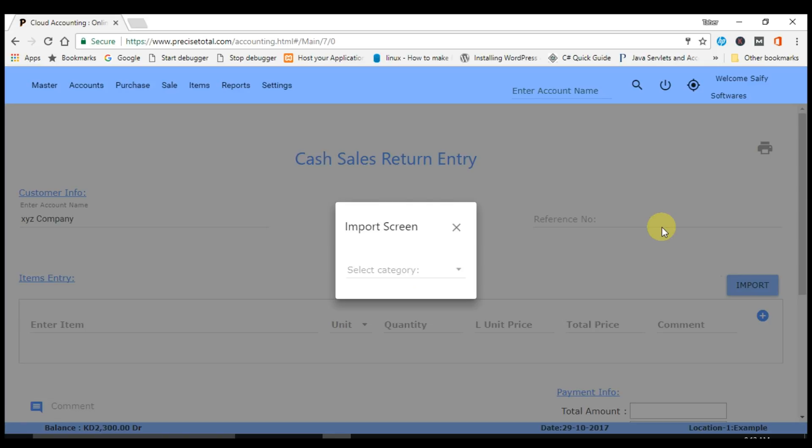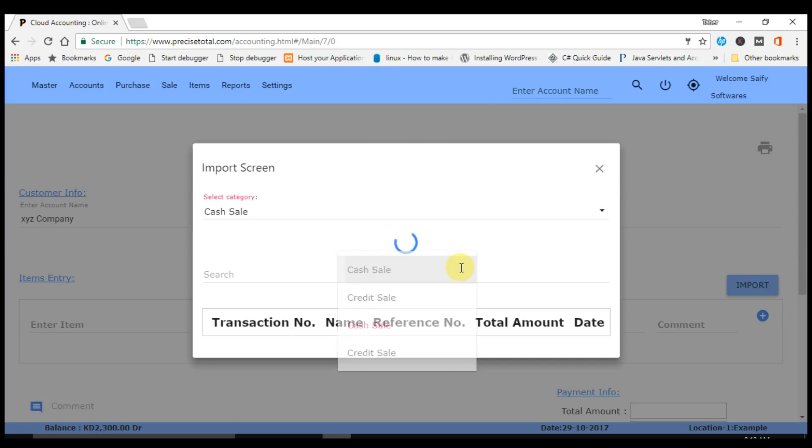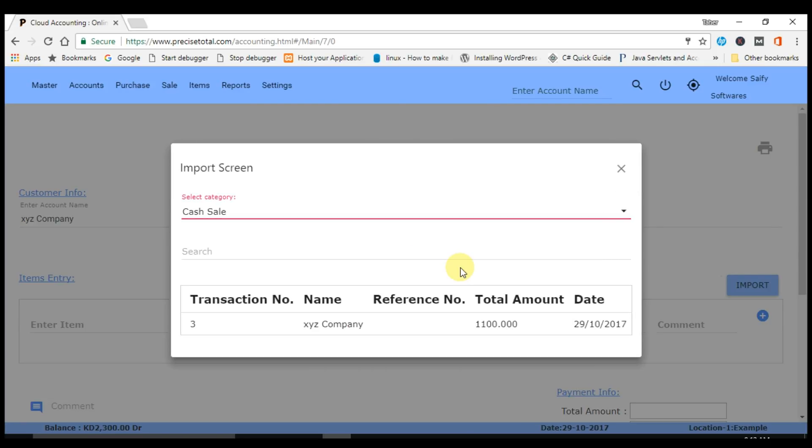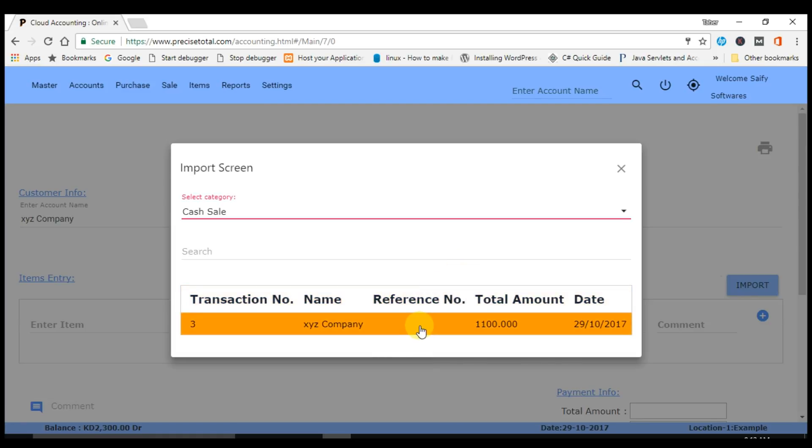It is returning from a cash sale. After selecting the cash sale option, it will give you the list of invoices which you have sold to XYZ company. You have to select the same invoice number from which the sales return is coming. We are getting sales return from this invoice for XYZ company.